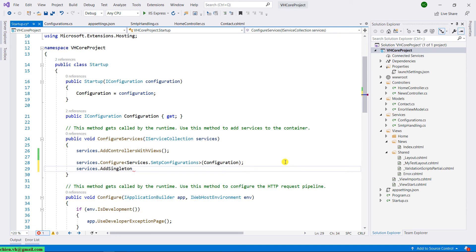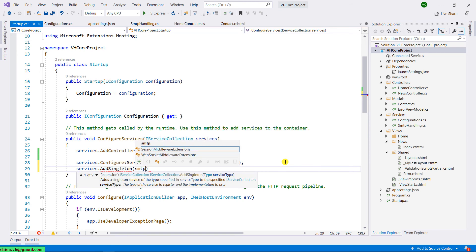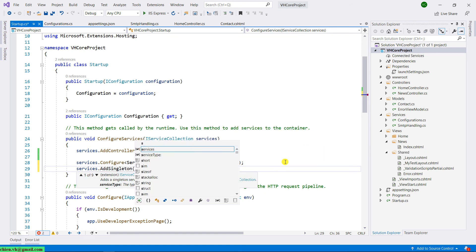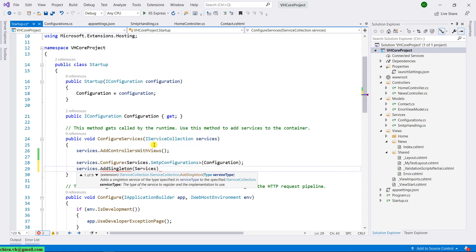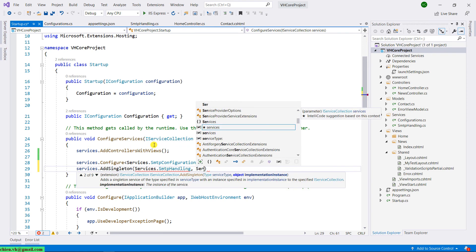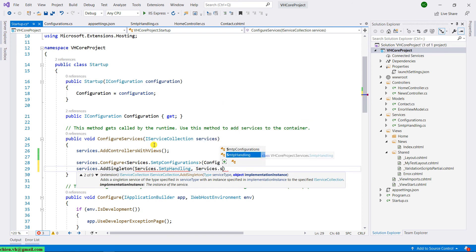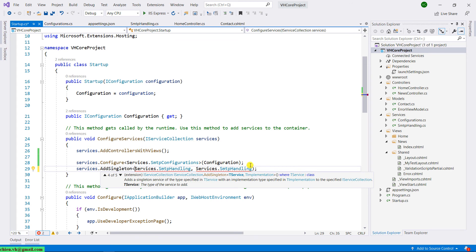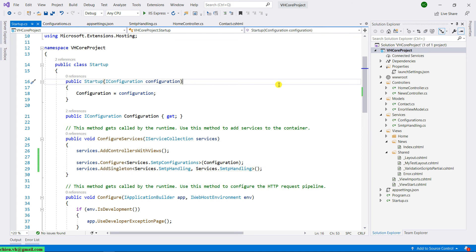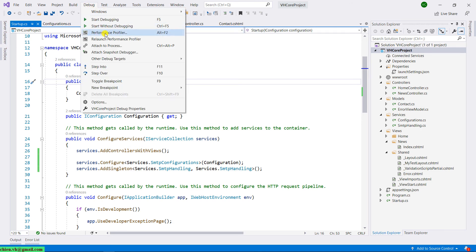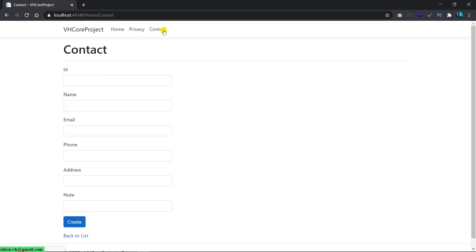Singleton here, it will have the SMTP handling. Let me try to run this again. Go to the contact form, I will try to enter some data here.